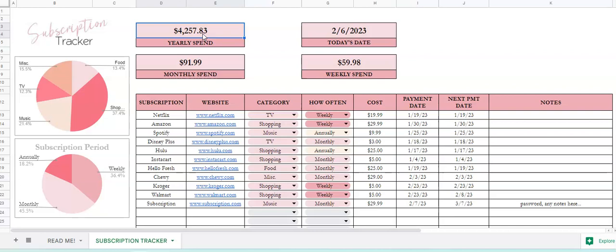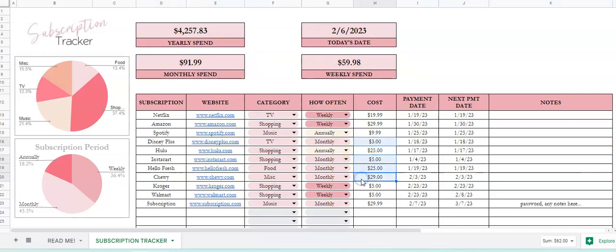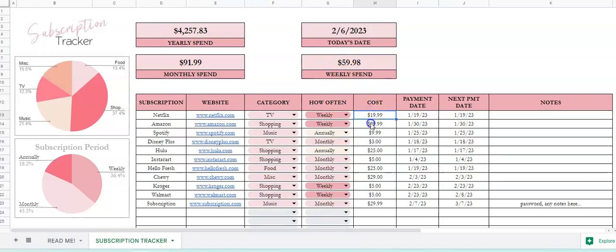This one shows your monthly spend, so this adds up the monthly items, how much you're spending monthly. And this is adding up all the ones that are weekly, so it's adding those up together for you.